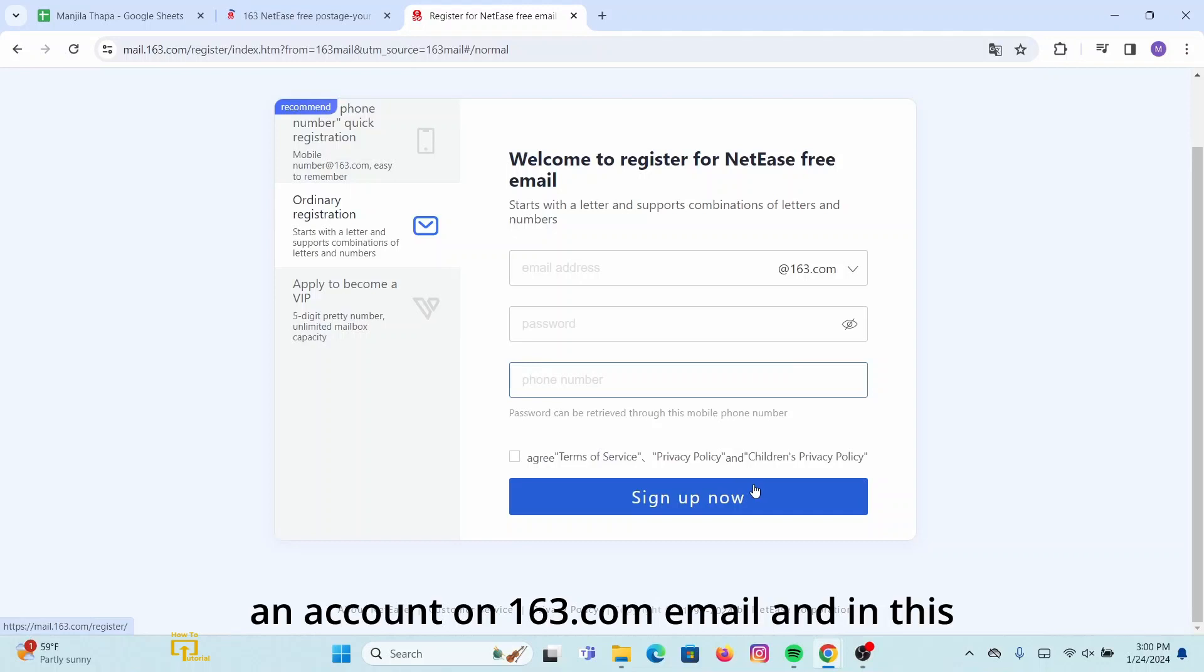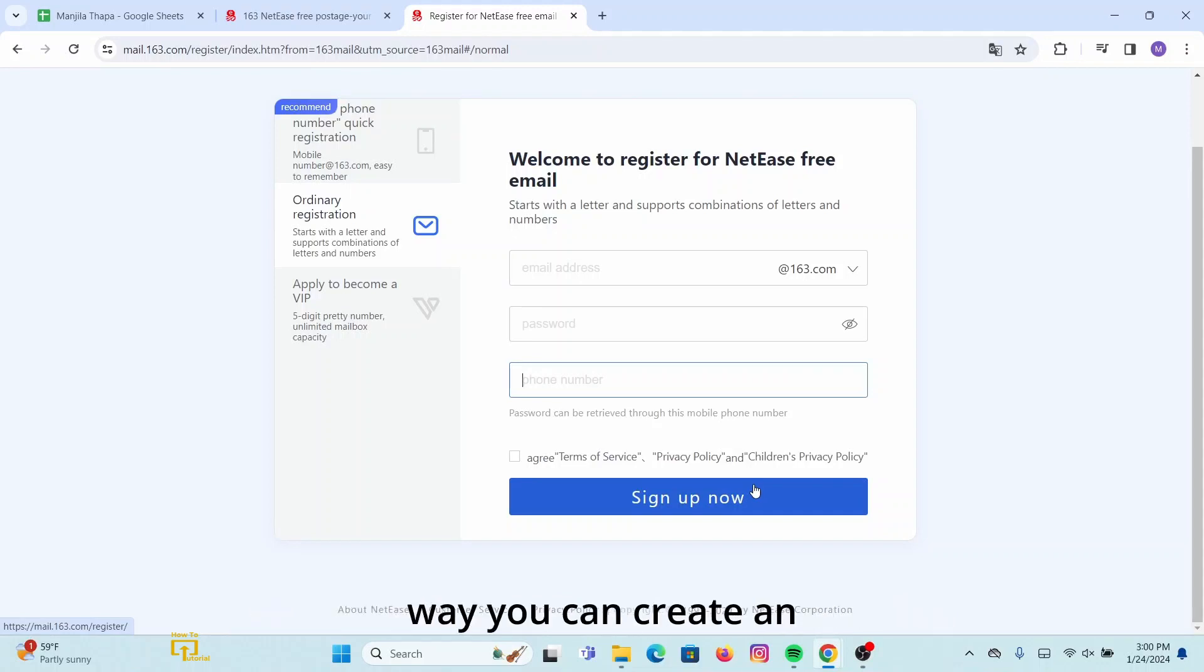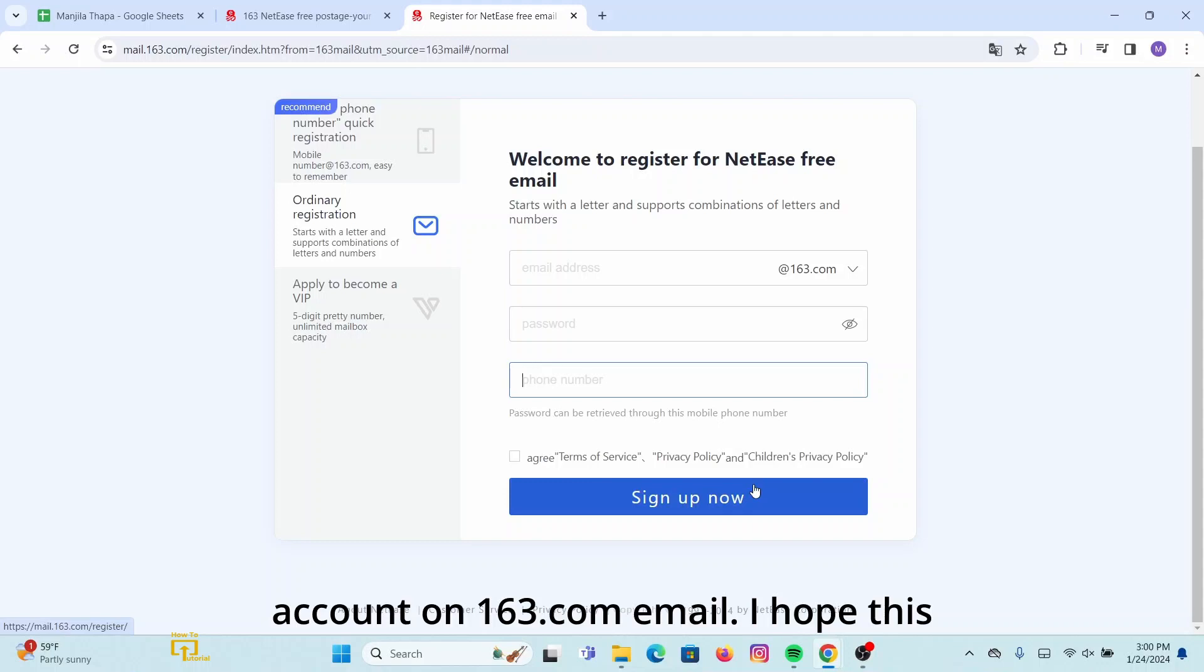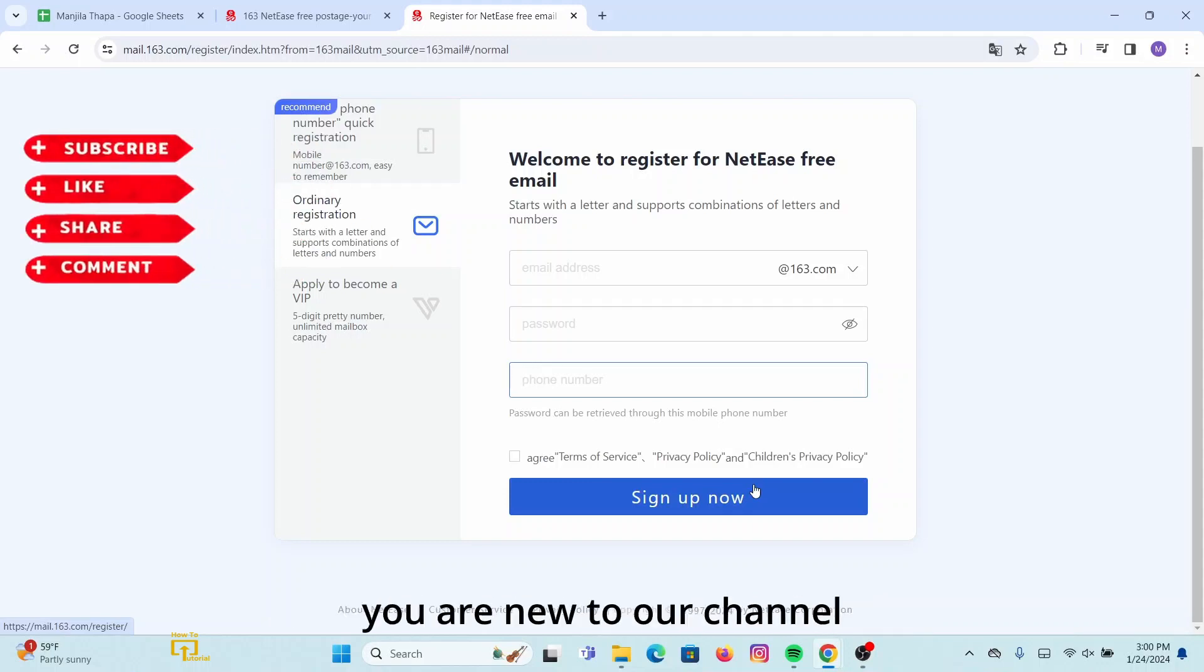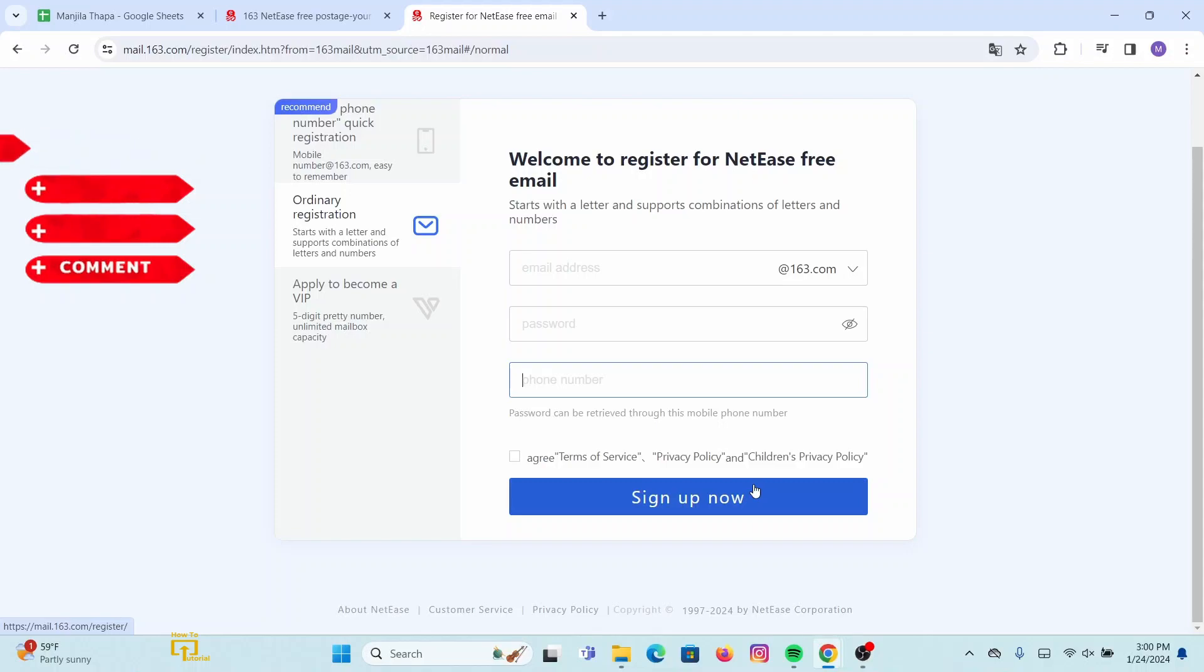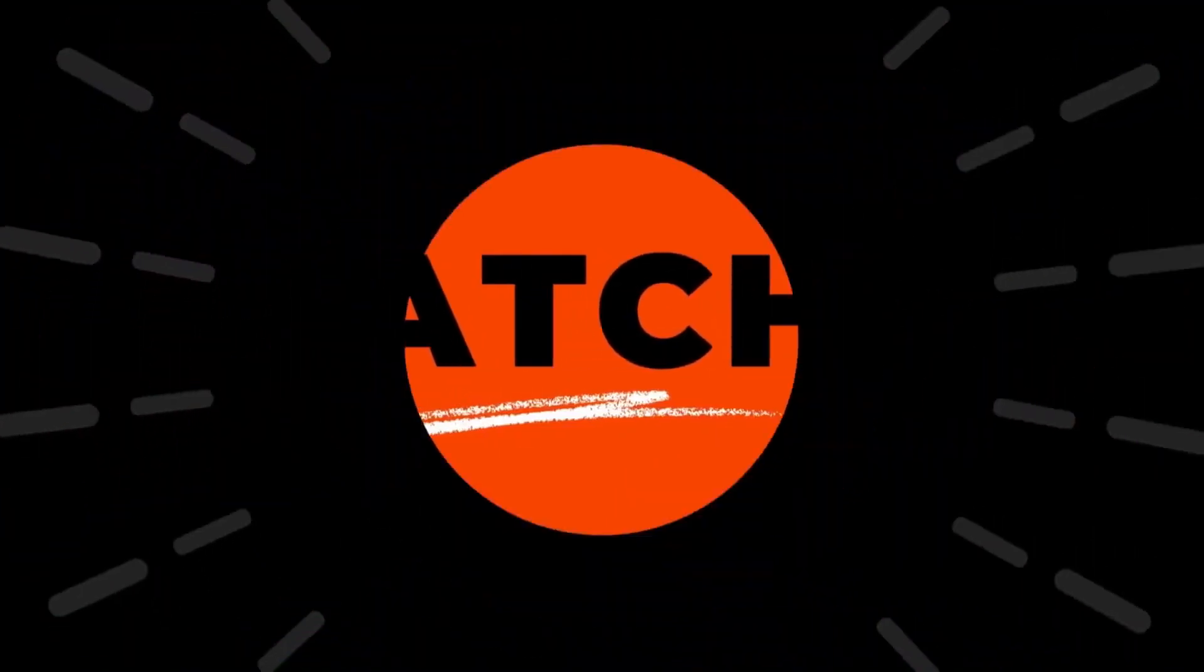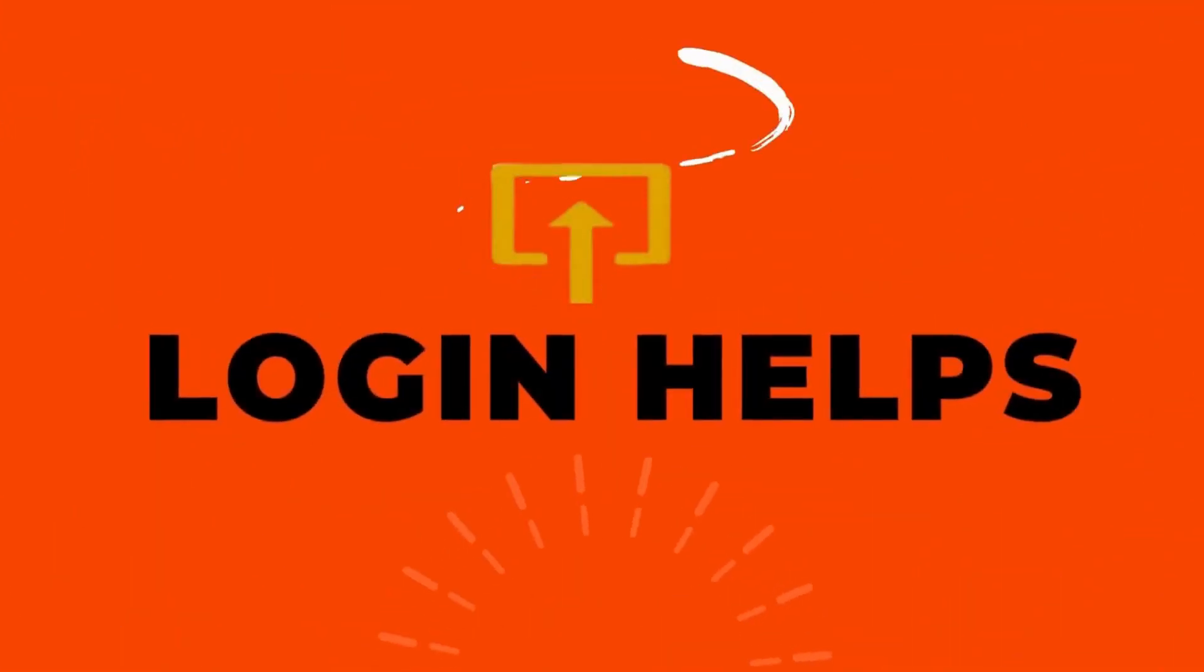And in this way you can create an account on 163.com email. I hope this video was helpful. And if you are new to our channel, make sure you subscribe, like, and hit the notification bell icon for more upcoming tutorials. Thank you for watching, again I will see you on the next video.